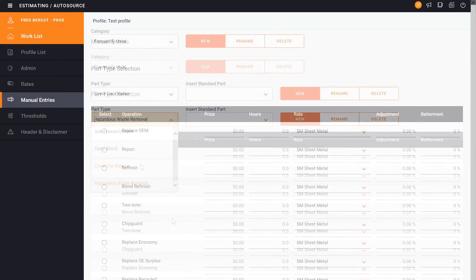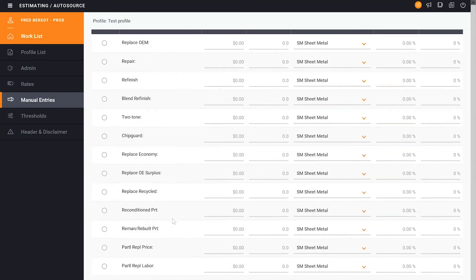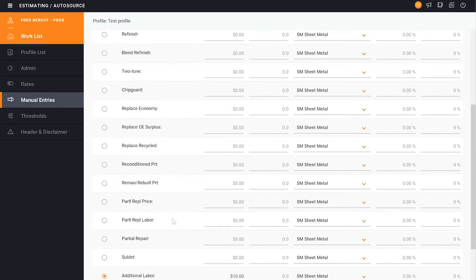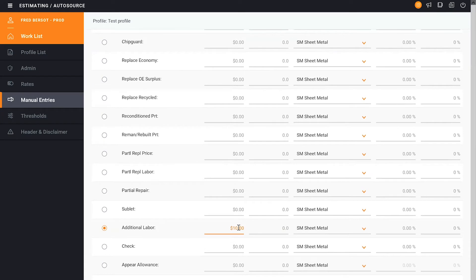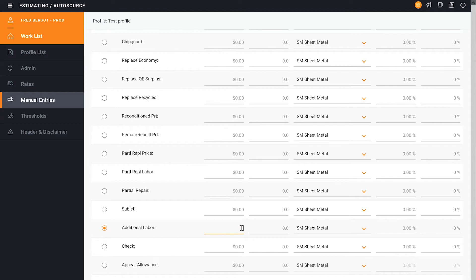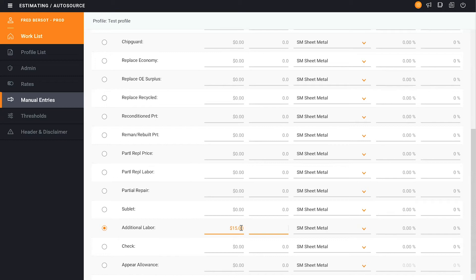I'm going to slide it down till I see the additional labor. Instead of ten dollars it should have been fifteen. So I noticed the mistake. I can make the change right here in the profile. Once I'm done I click out and it has completed this change.